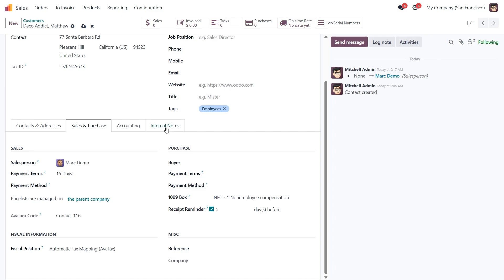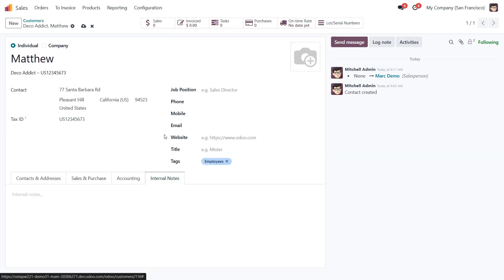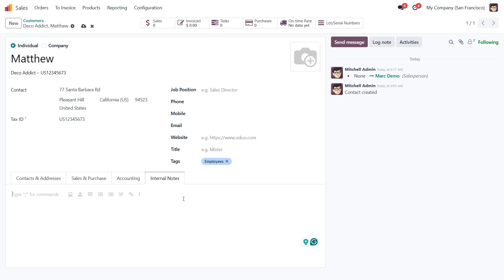The last step is Internal Notes. This is where you can store private comments or important details for your team, information that won't be visible to the customer.